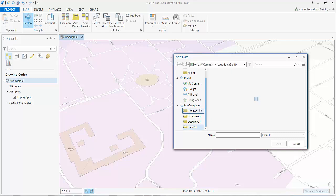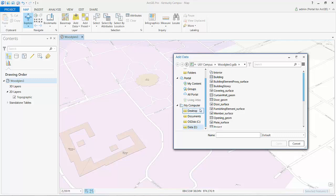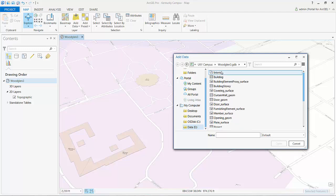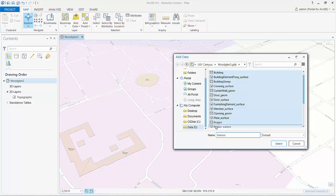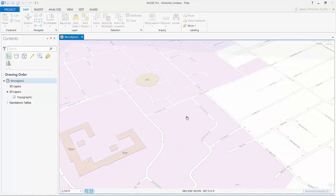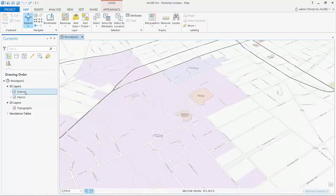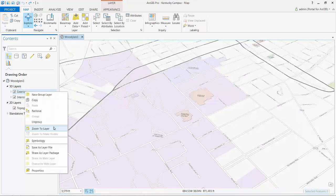And so this is just going to be geodatabase features, a collection of 2D and 3D features. And so I can pull that in by simply selecting what I want. And that will appear in the proper location, and I can zoom to that location.